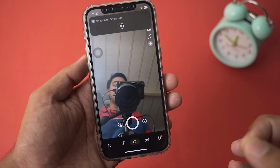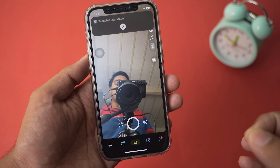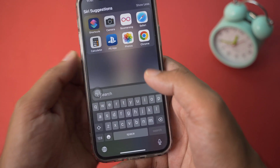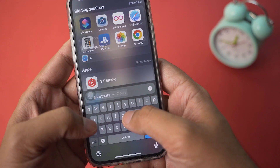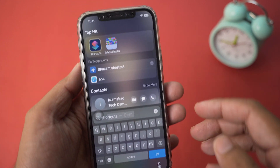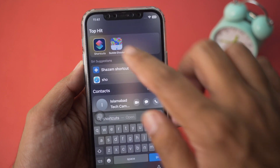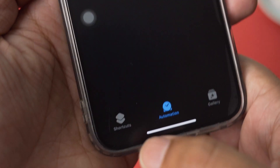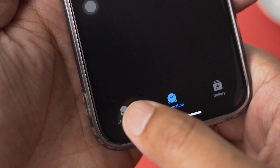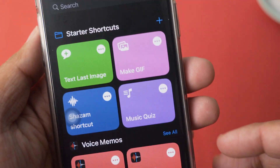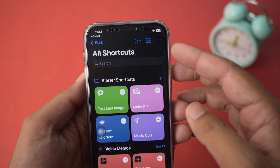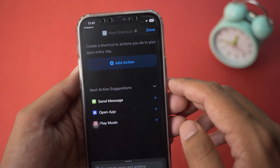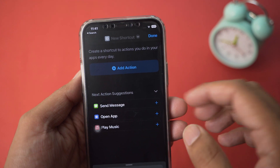First of all, you are going to swipe down from the top and here you're going to search for Shortcuts and open the Shortcuts app. Make sure that you press on the Shortcuts page. Here on the top you have an Add button — press on this Add button.